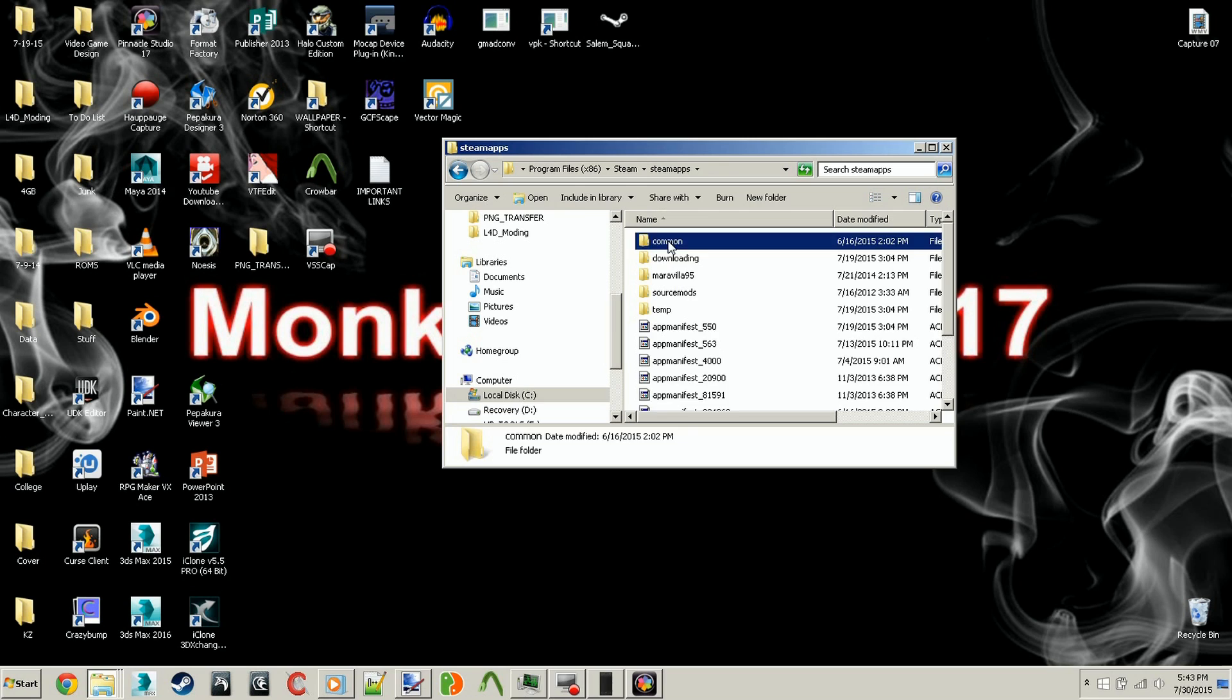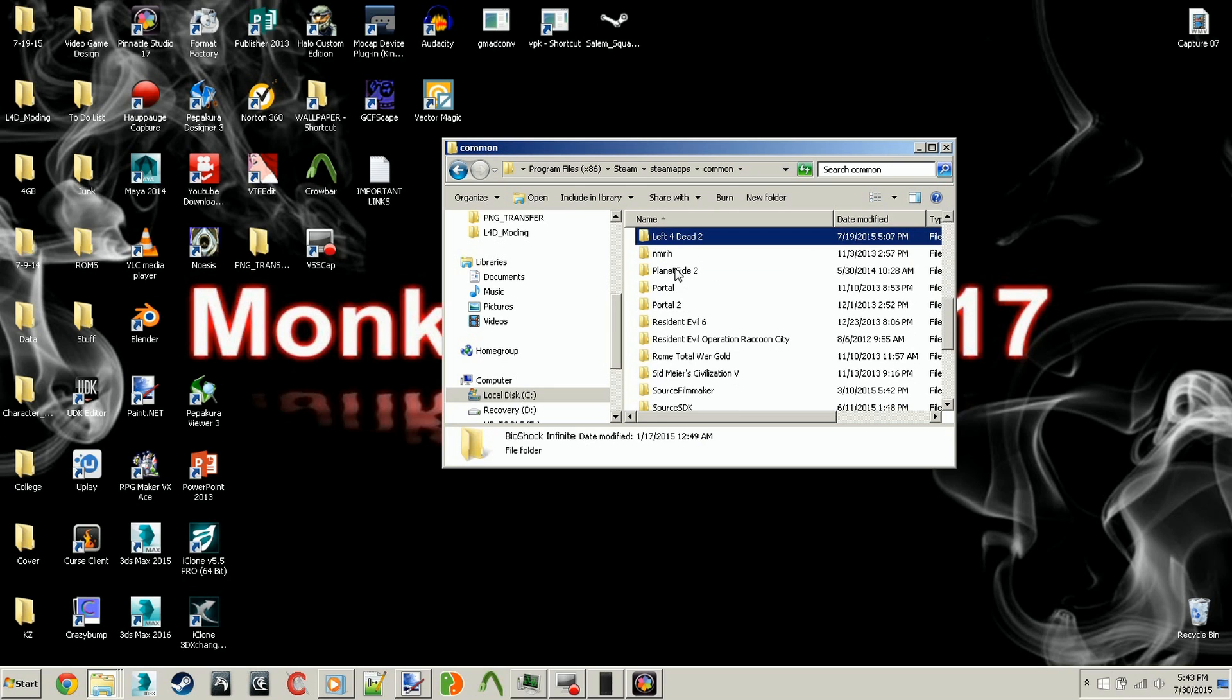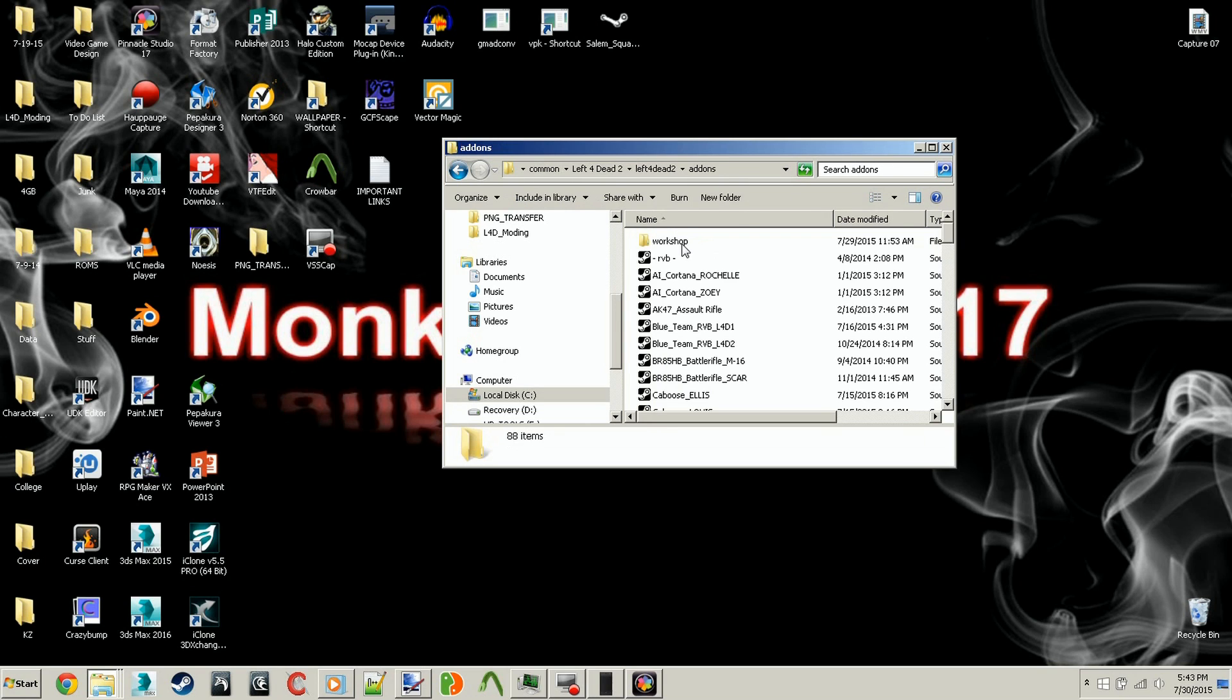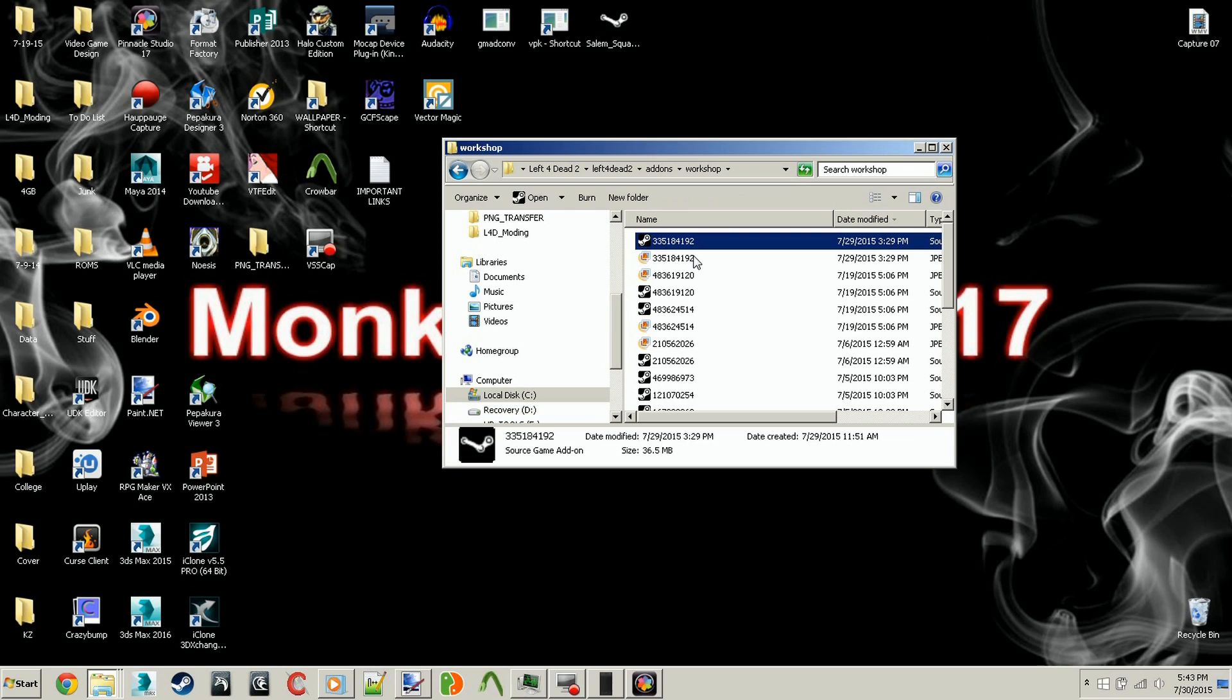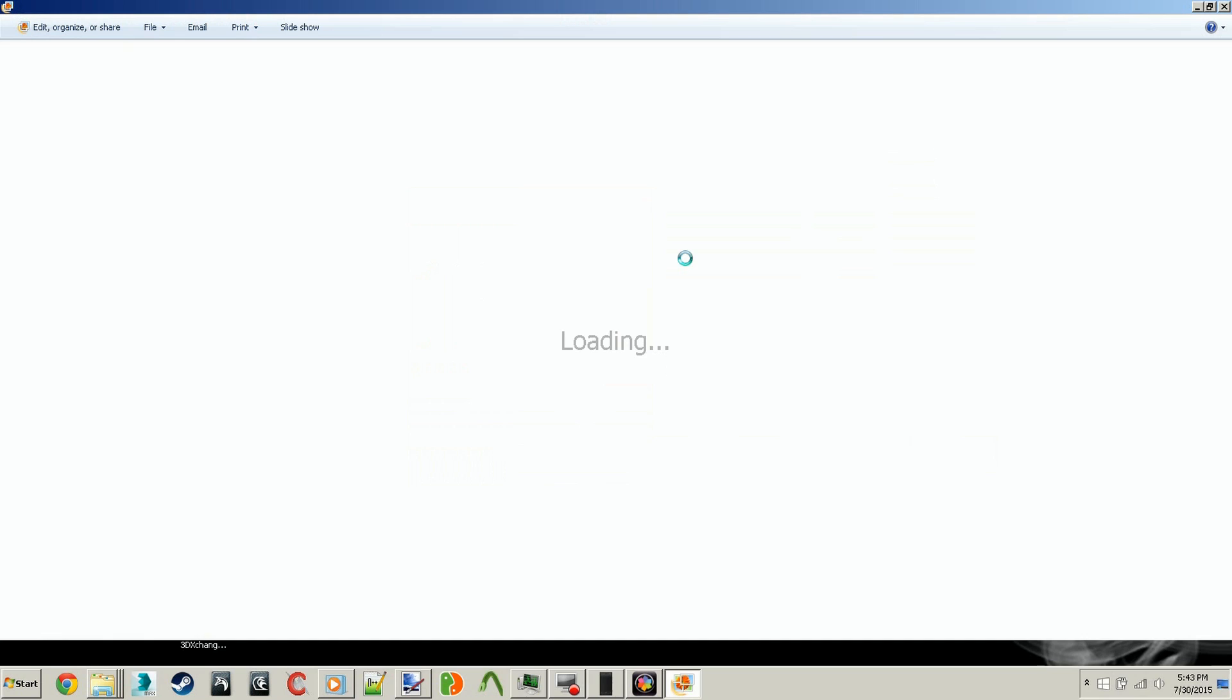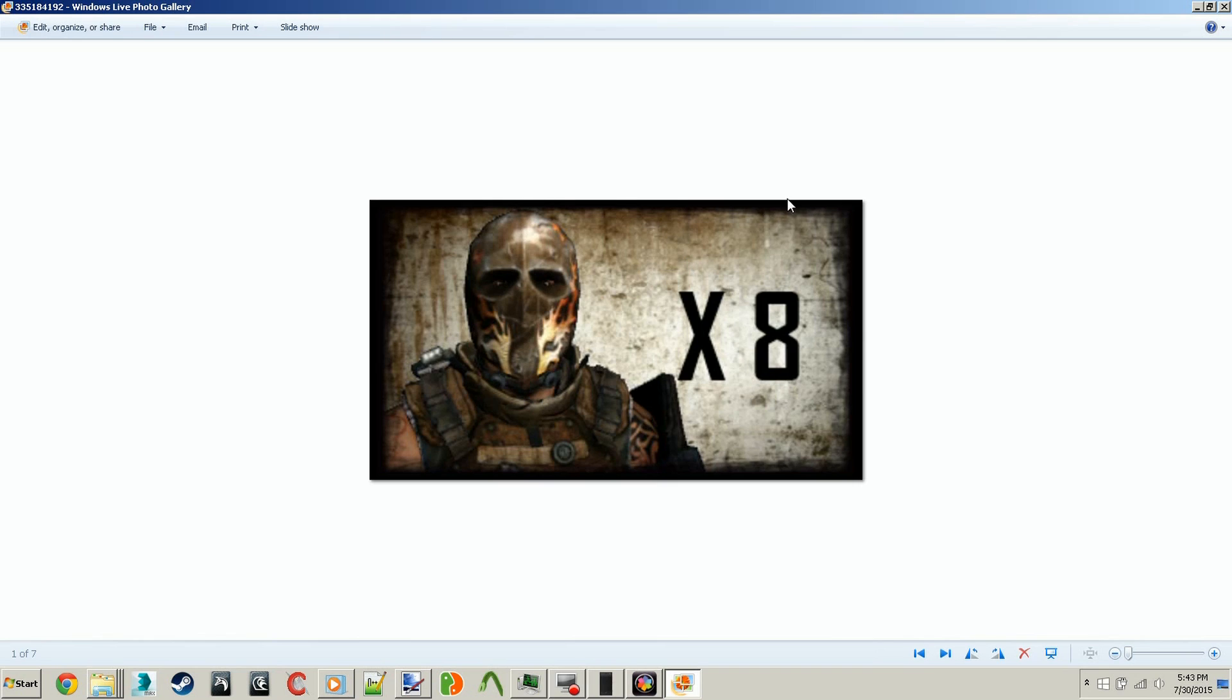Go to Common, then hit L for Left 4 Dead 2. Go to Add-ons, then Workshop. Mine should be 335184192, but to double-check, just click on the similar folder with the same name, double-click that, and it should take you to the add-on folder that you see on Steam, and that number leads to mine.